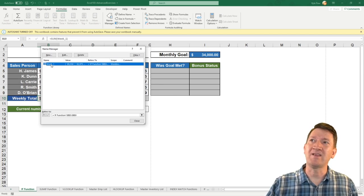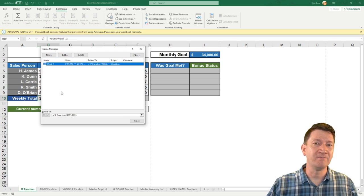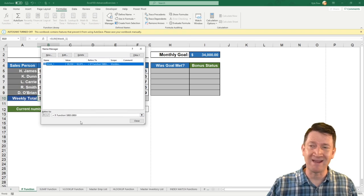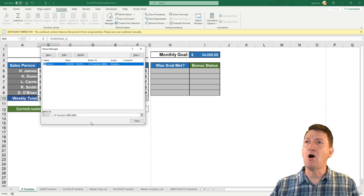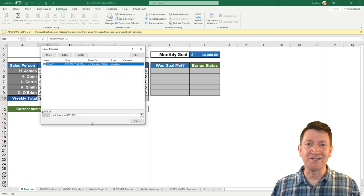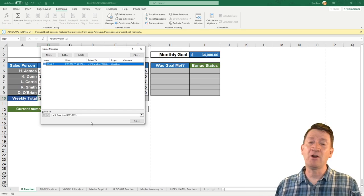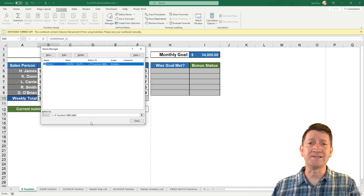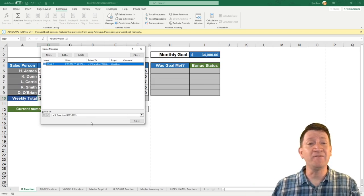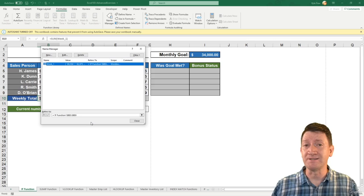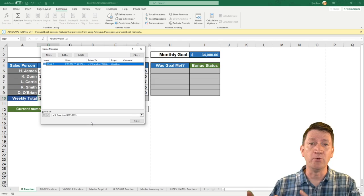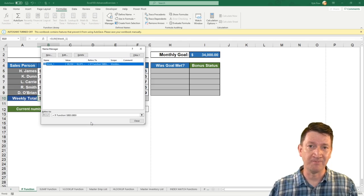I can select that one and hit edit. I can also see below what it references, and I can make the edits right there. Through this interface, you can interact, make edits, delete, and even create new named ranges, all through the Name Manager.